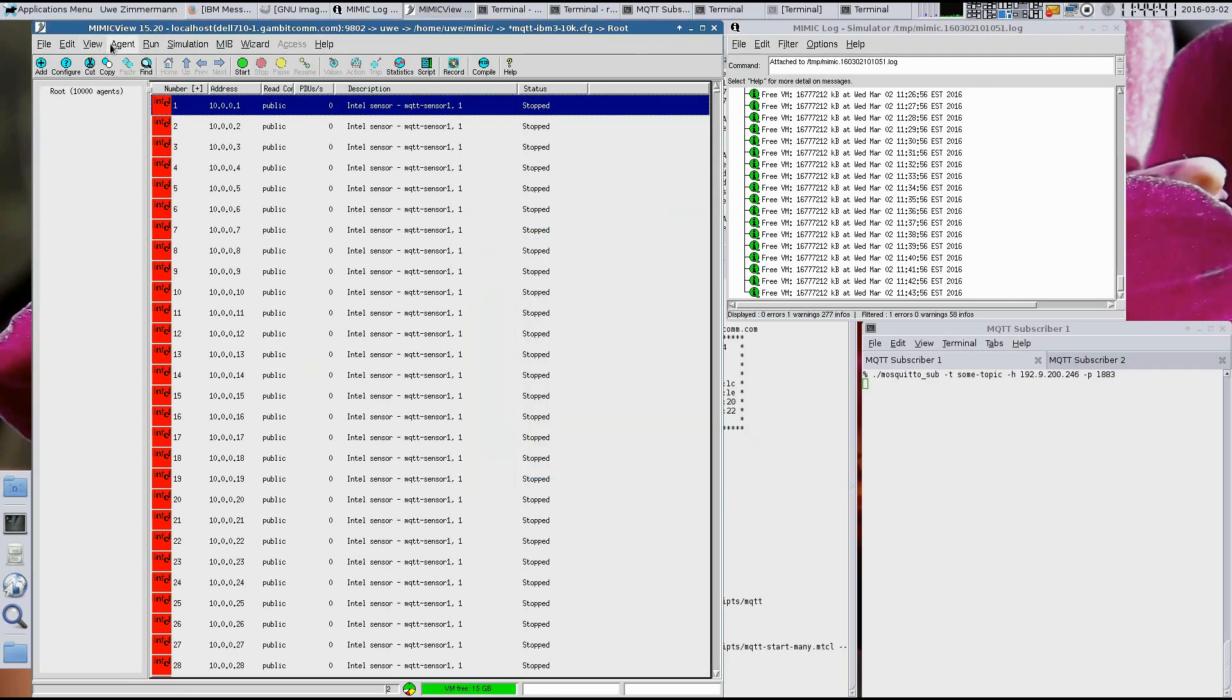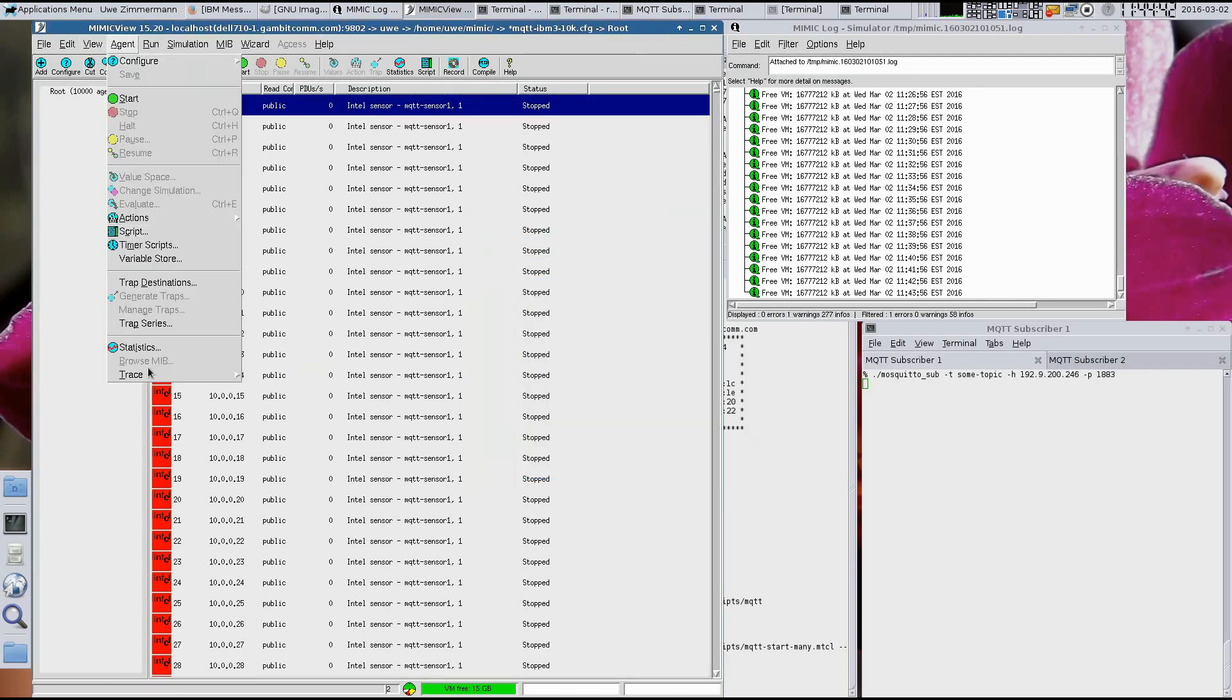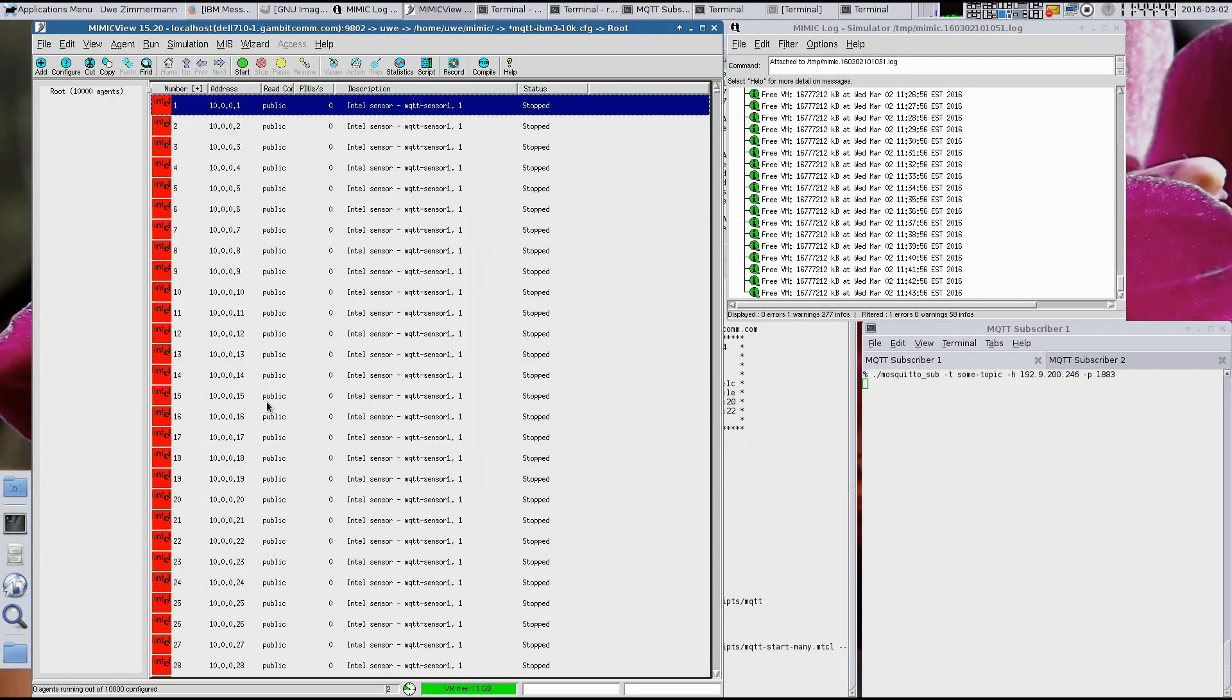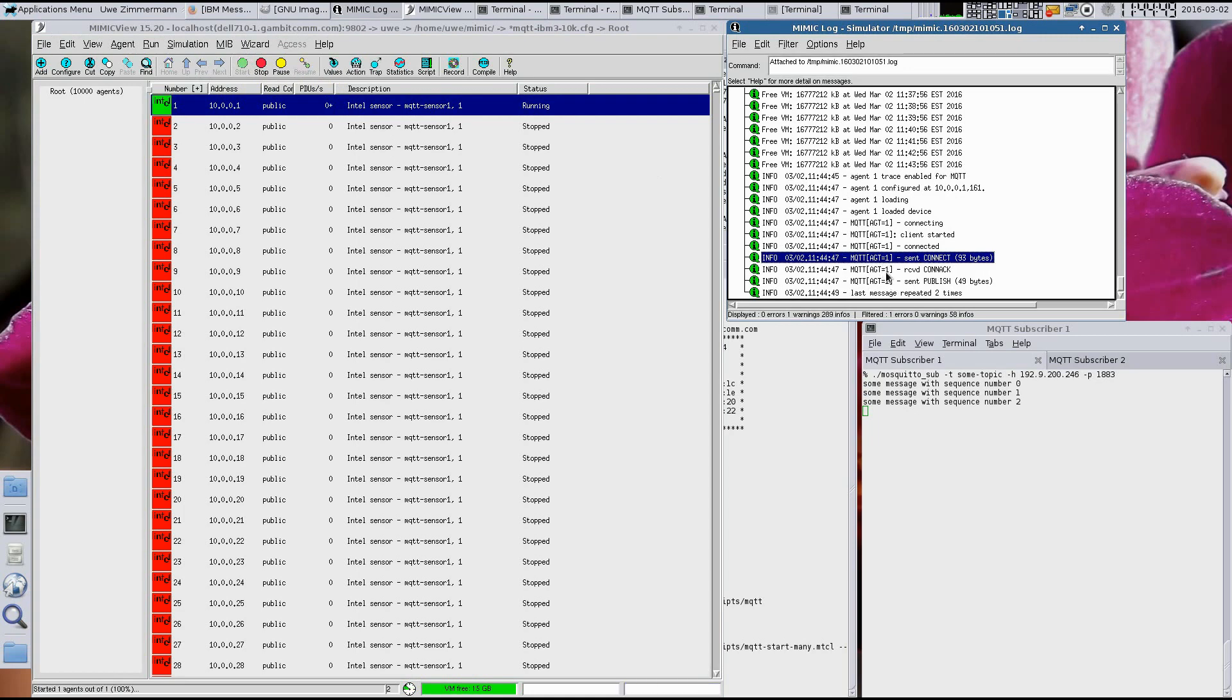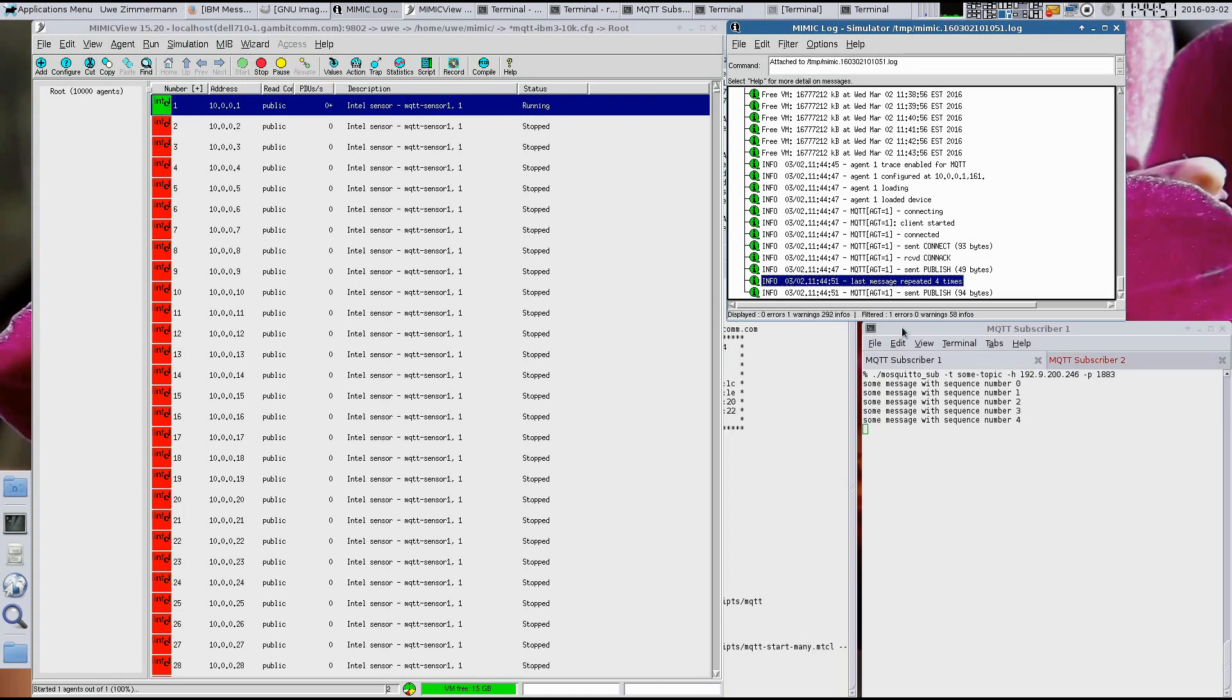We enable tracing on this device, which will log the messages in the Mimic log window. Let's now start this device, which is the same as powering it on, and see how it behaves in real time.